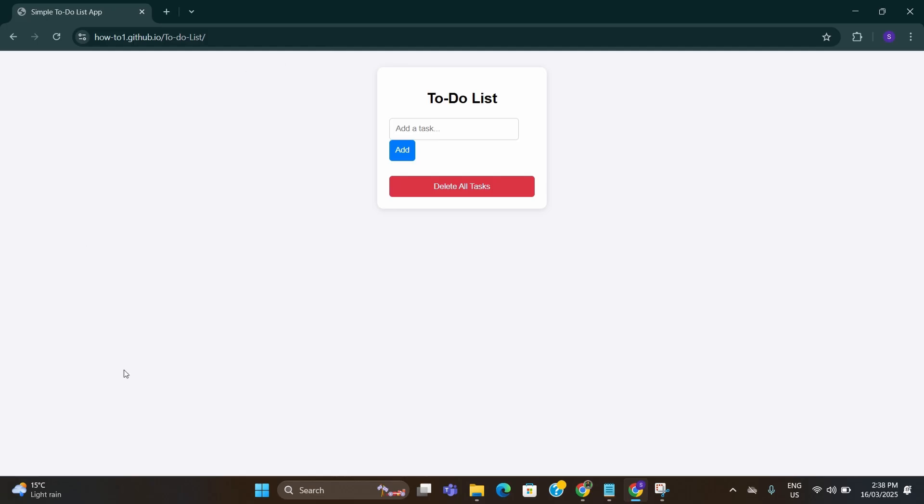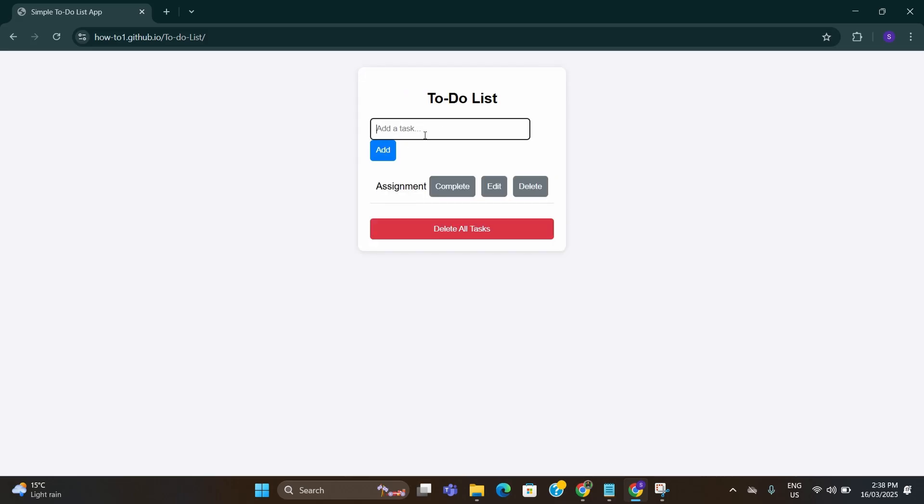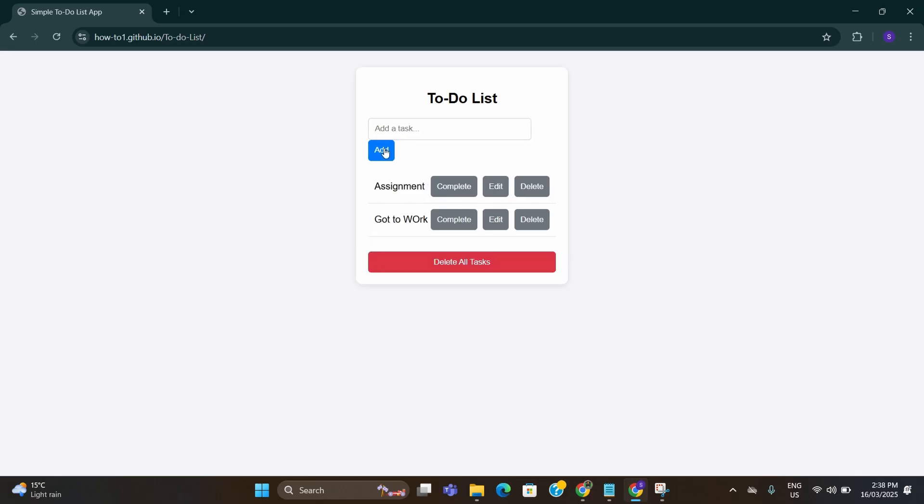See, this is the software that GPT has created, exactly what I requested. I can add a task in here. For example, assignment. Click on add. Go to work. Click add. Shopping. Add.